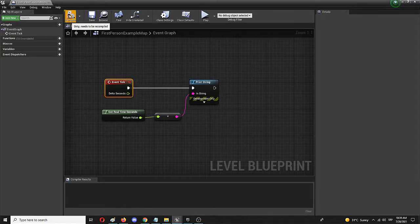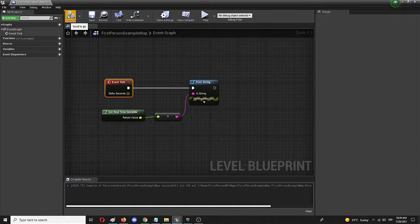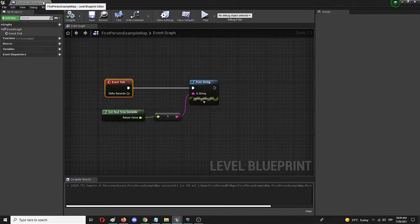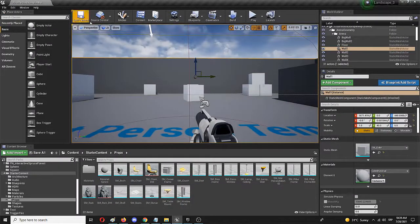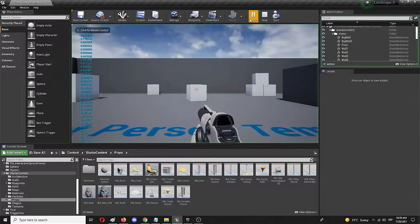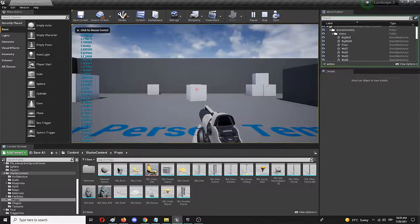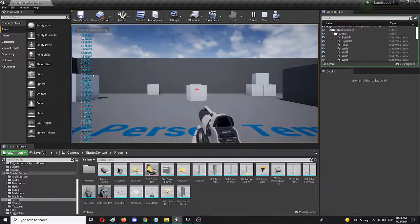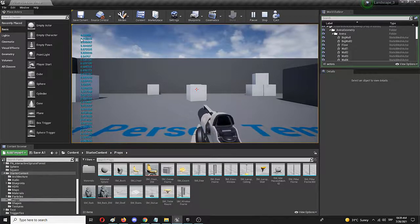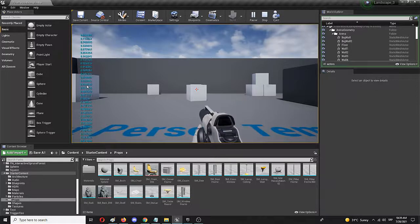Now all you need to do is compile, save, close the blueprint editor and let's see the game in action. Immediately as you can see on the side of the screen are seconds and milliseconds which begin ticking off as soon as you start your game.